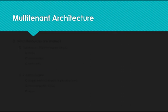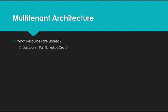So what resources are shared exactly? You're going to be sharing the database, which is partitioned by an org ID, so one organization doesn't see the data from another organization. Along with that, you're going to be inheriting the structure of the database, its indexes, its relationships, and the metadata that goes along with it.